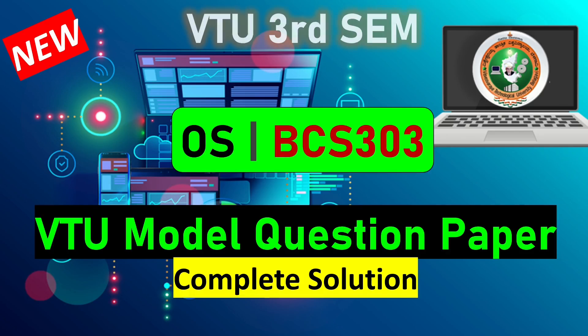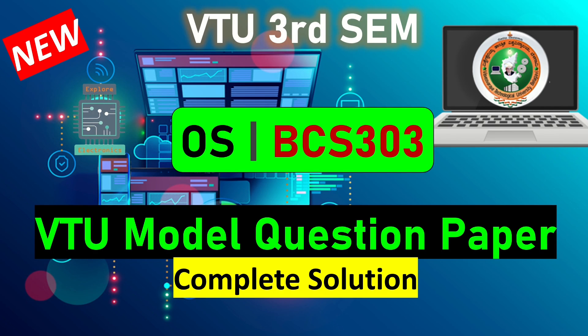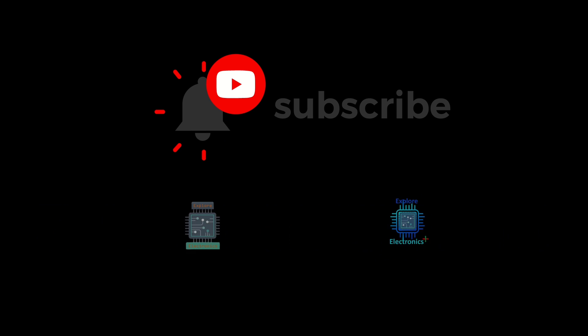Hello everyone, welcome back. Here is the model question paper for OS, that is BCS303 subject, and also let us see the solution.